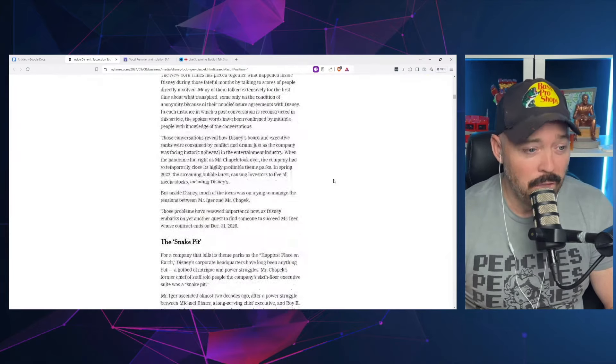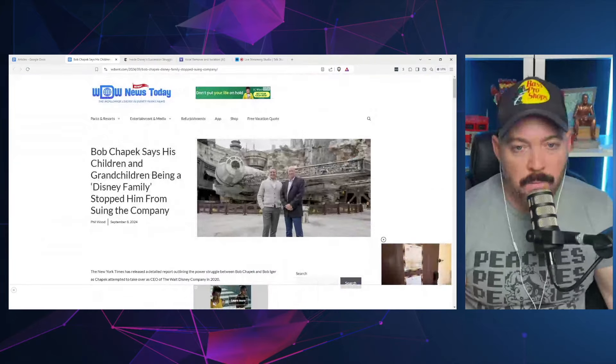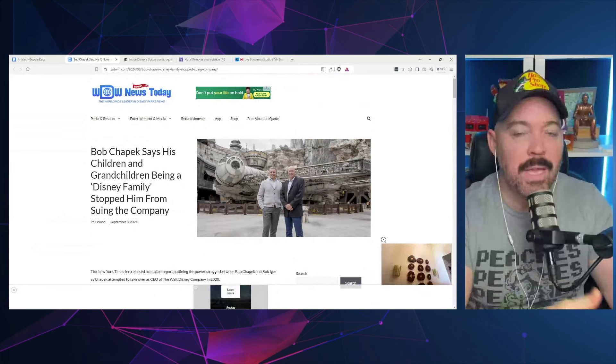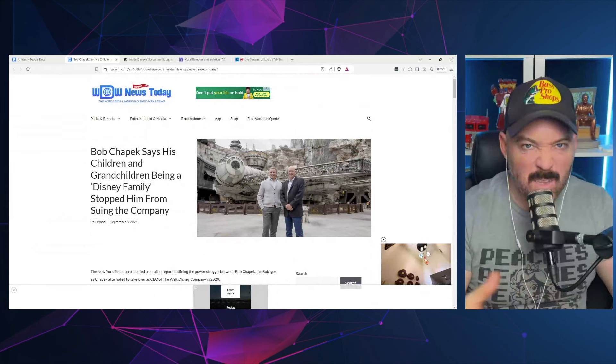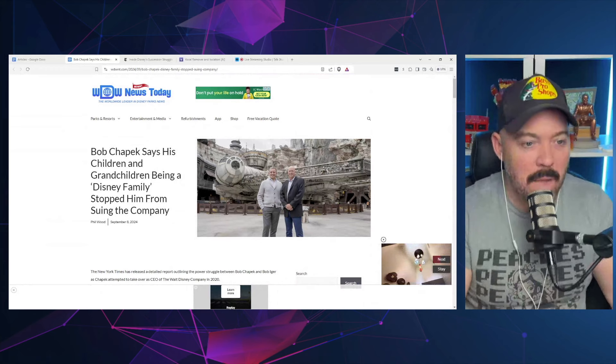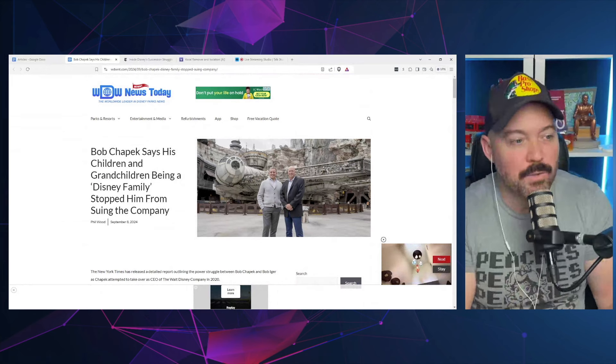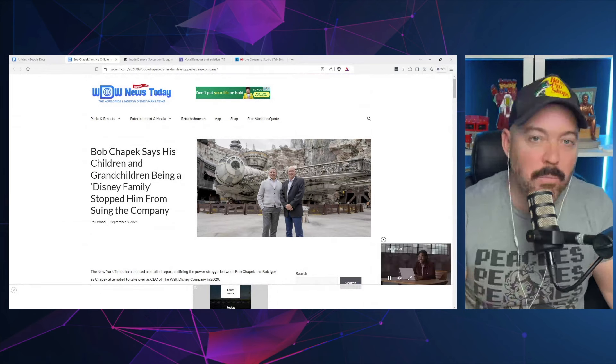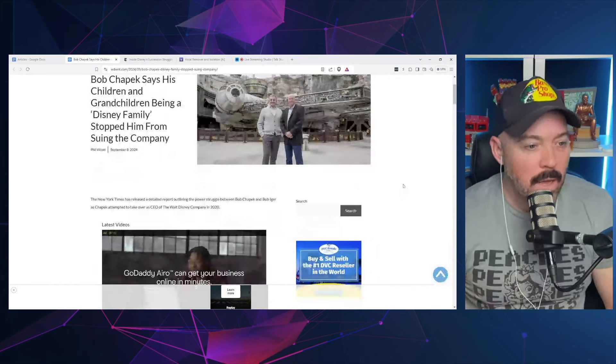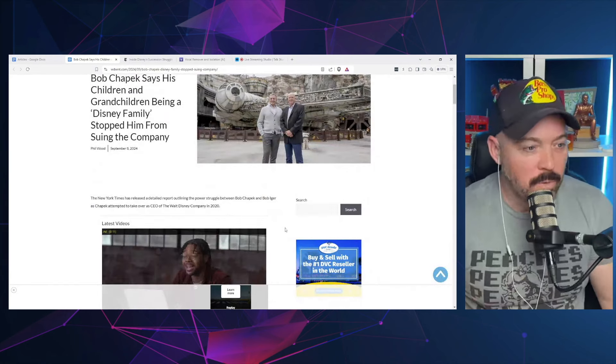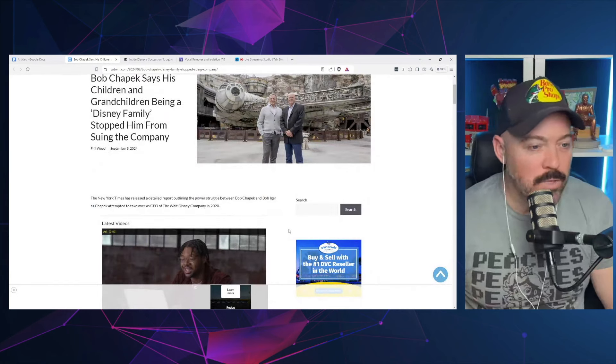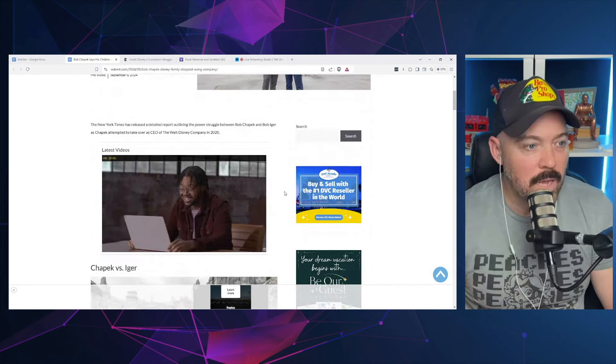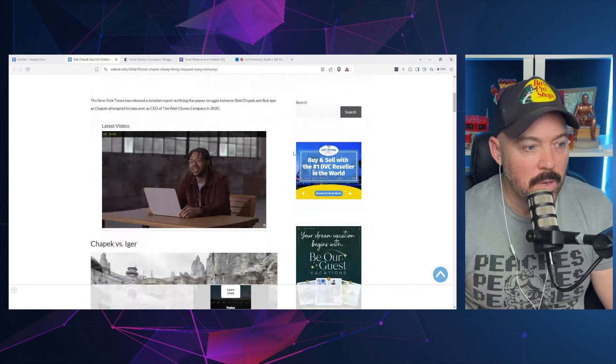This is a very long article. We are not going to read this whole thing. There is a little bit of the interesting parts here over on WDWNT where they kind of talk about the gist of some of that stuff. Basically the main takeaway here is Bob Chapek says his children and grandchildren being a Disney family stopped him from suing the company.